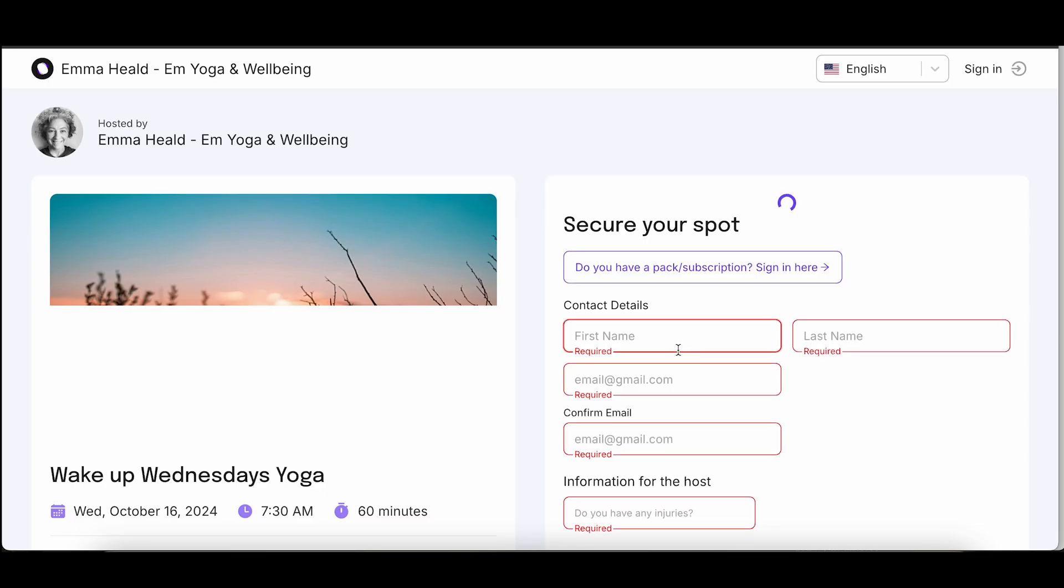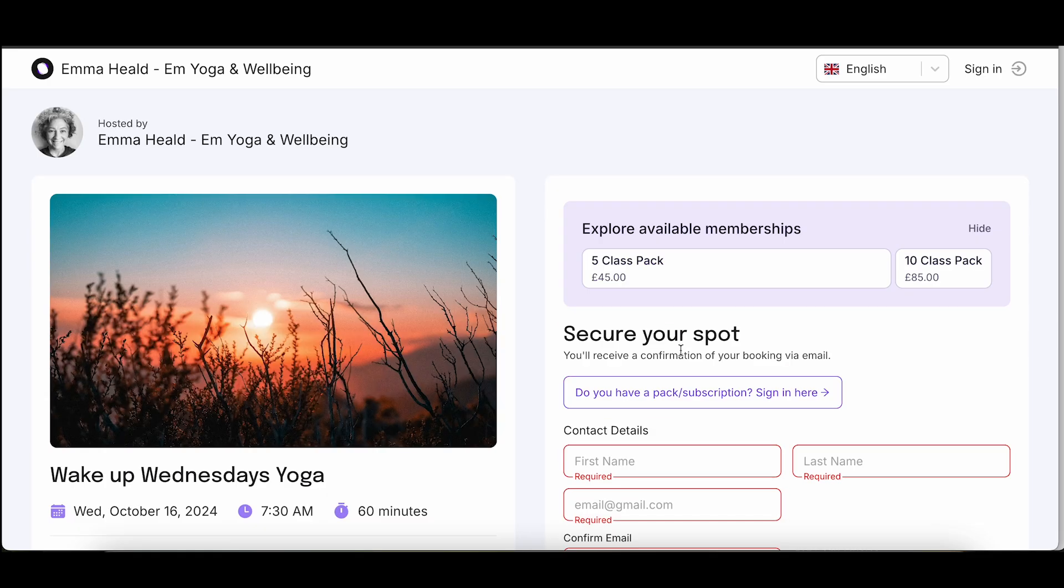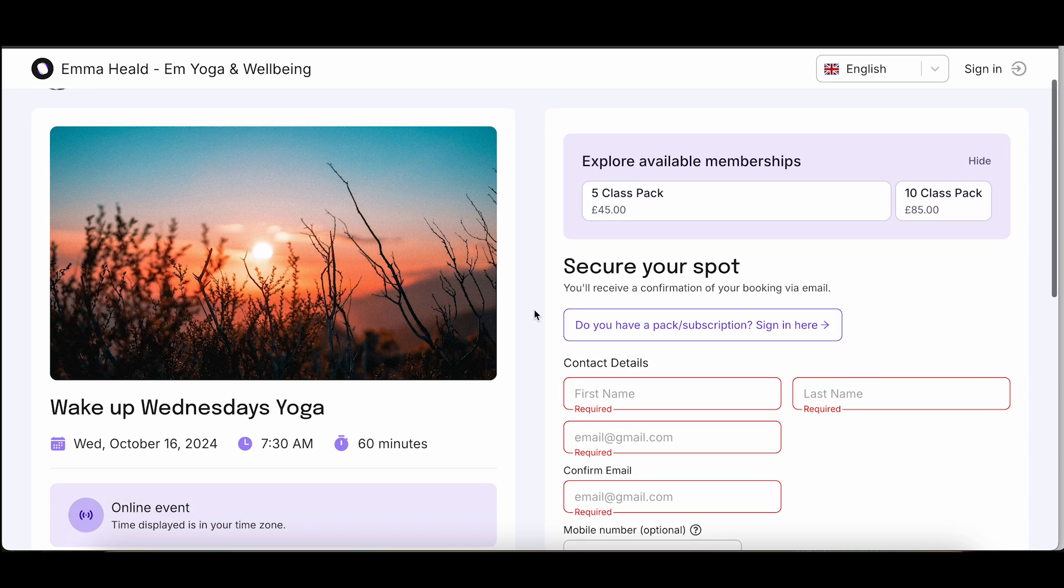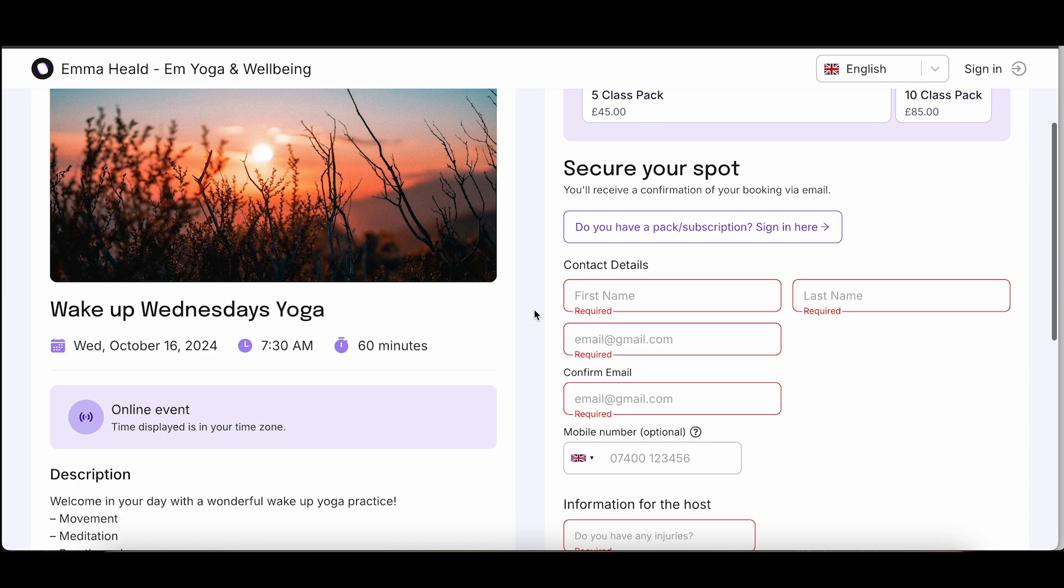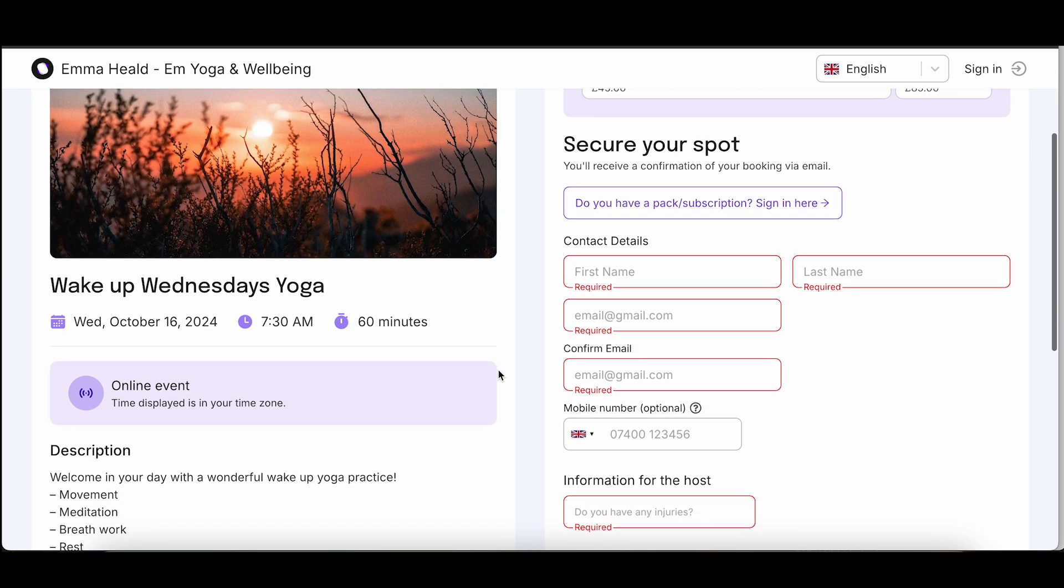You have two options for booking your class. The first is a one-time payment. If you prefer to just book a single class, simply enter your contact details when prompted.